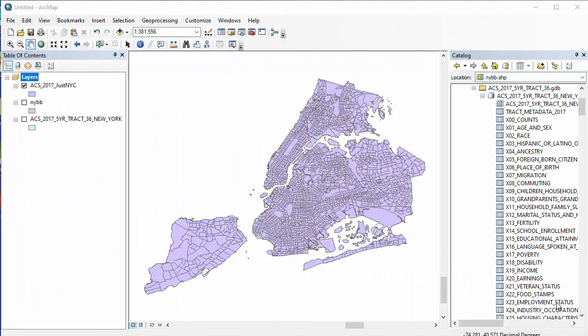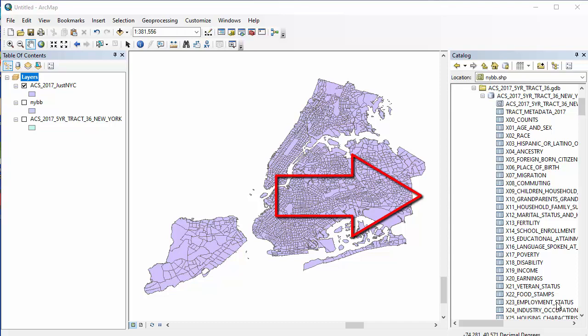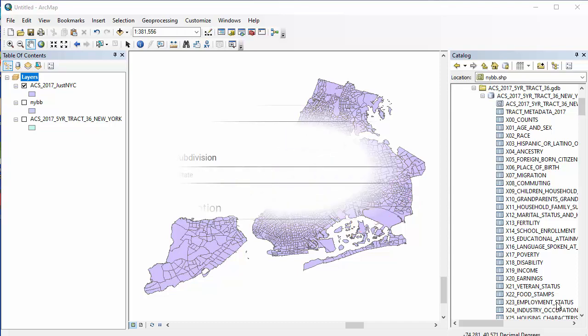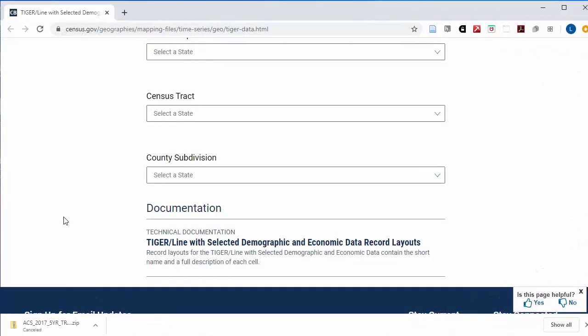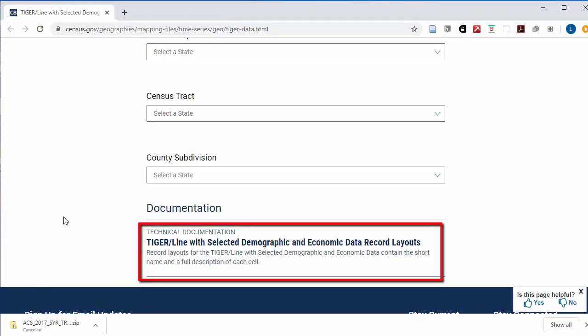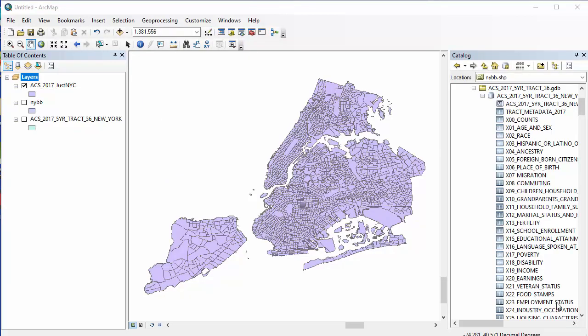Next, you'll want to be joining this map to whichever table has the information that you want to visualize. To know which table this is, you need to go back to the TigerLine website and look up the technical documentation for the ACS shapefile that you chose. Just note that this information is also downloaded in the zip file, just in case you're in a situation where you have to work on this without internet access. I'll be showing you on the website, since it's easier for me to search in the web browser. You can decide if you'd rather use this metadata table when you actually work on this.